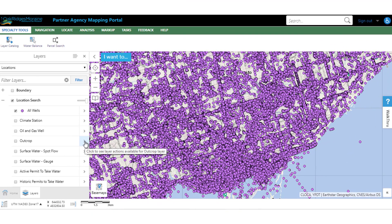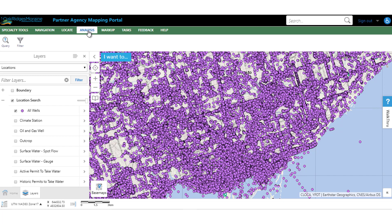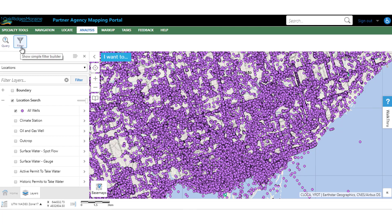If you are looking to find specific data, we have two very useful tools under the Analysis tab: the Query Tool and the Filter Tool. The difference between the two is that the Query Tool will simply find and highlight the data that you are asking it for, whereas the Filter Tool literally filters out anything that doesn't meet your criteria, so it only shows you what you are looking for.